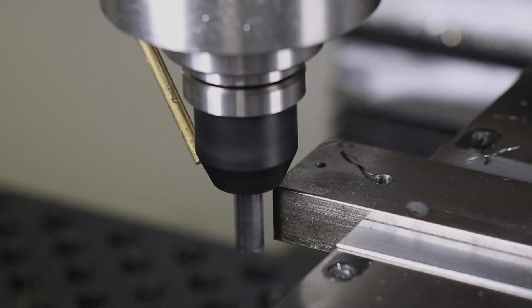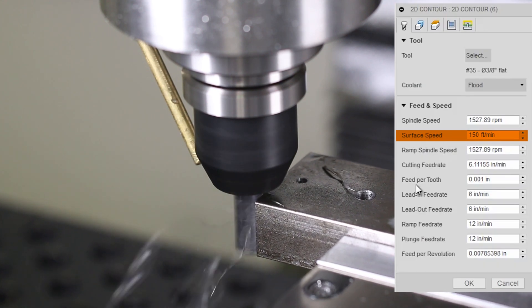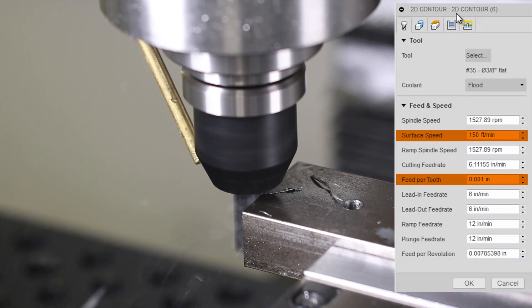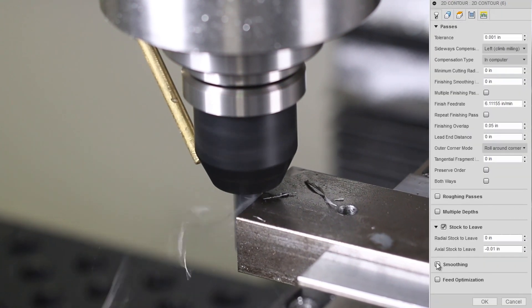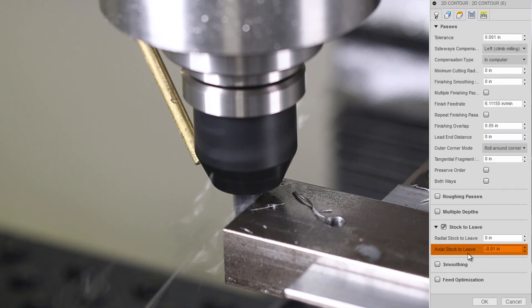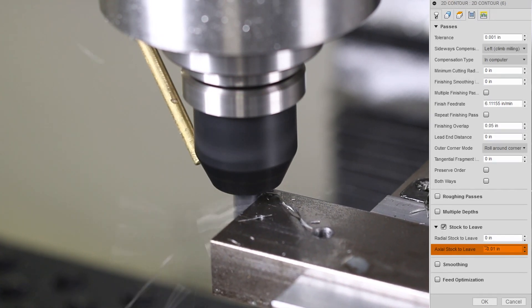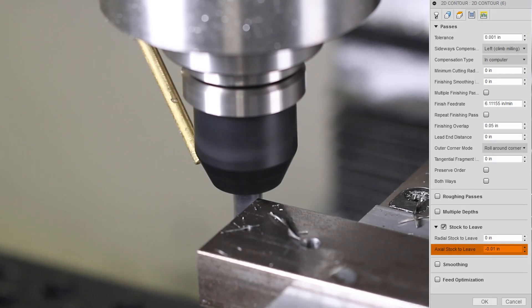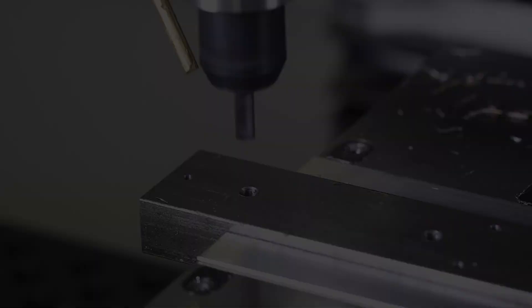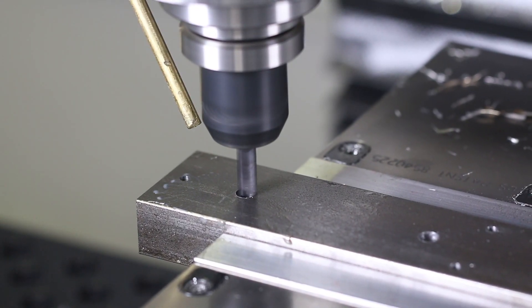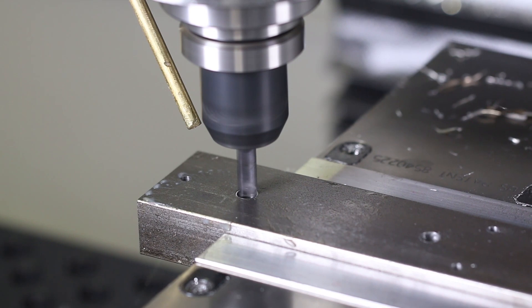Cleaning up the backside. 150 surface feet. Only one thou per tooth. Full depth of cut. Axial stock, we're dropping 10 thou below the part. That way we make sure we clean the whole side up. 2D adaptive with a quarter-inch four-flute Lakeshore carbide end mill. This tool I love.